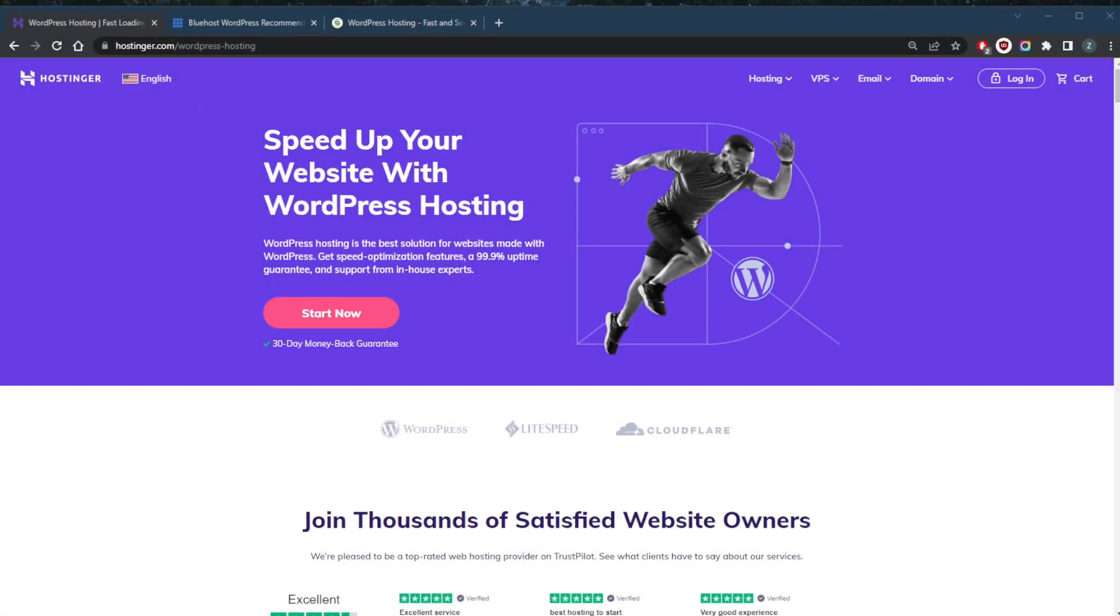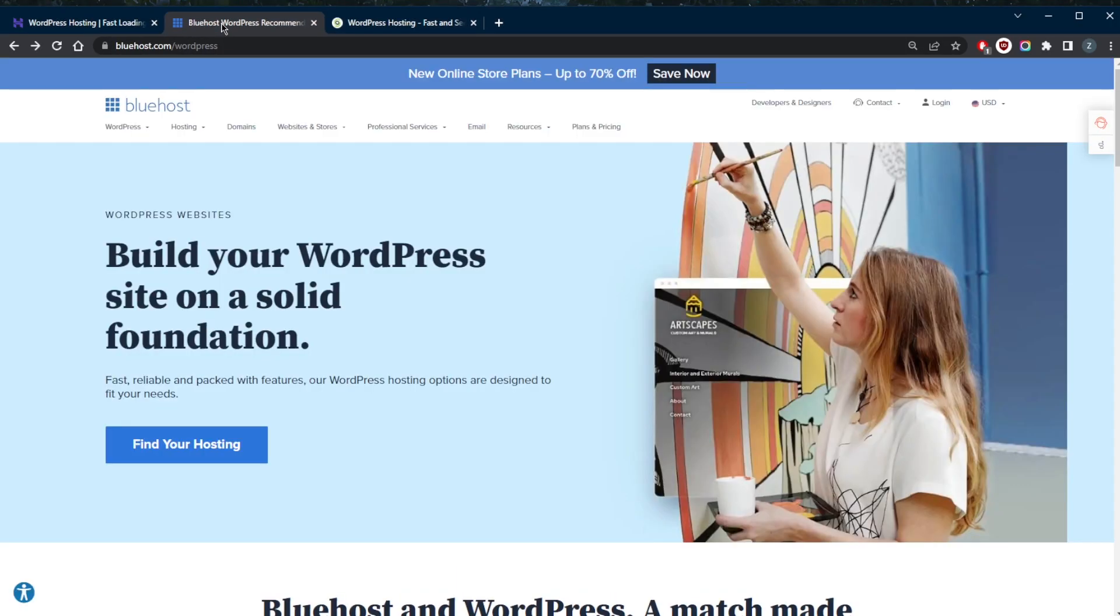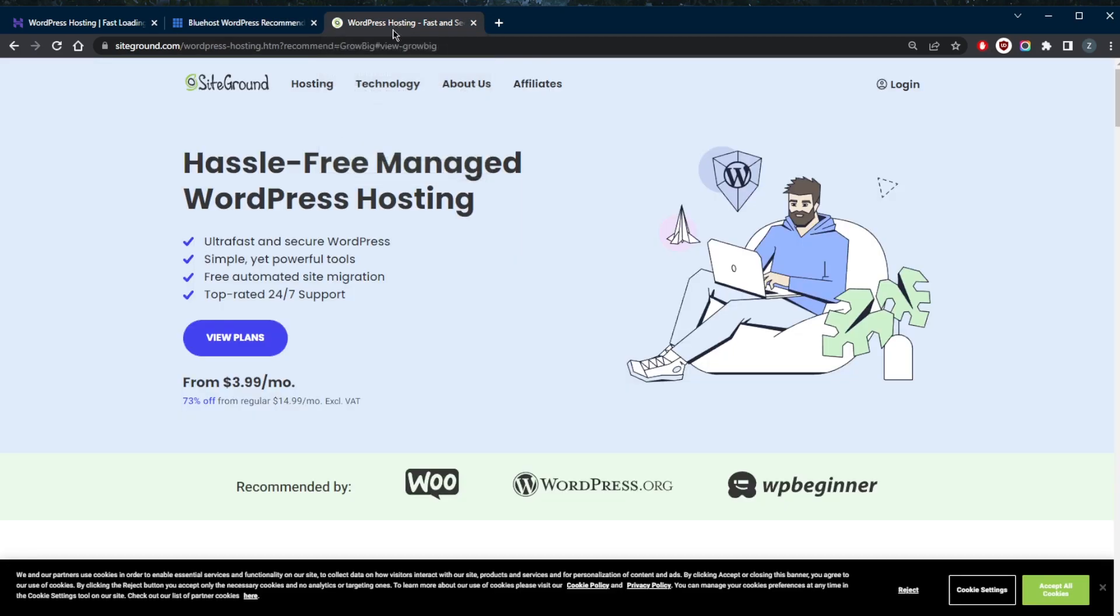How's it going everybody, welcome back. Today I wanted to share with you guys the best three web hosting providers for WordPress. If you want to jump straight to the answer, I would say that the best two would be Hostinger and Bluehost, but I have provided a third option if you're interested and that would be SiteGround.